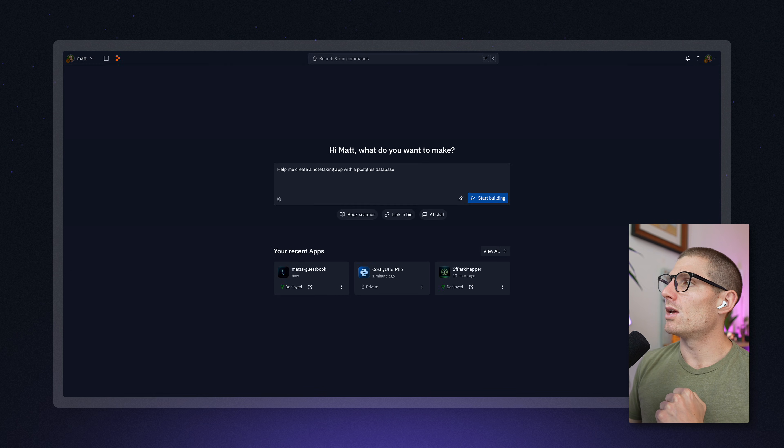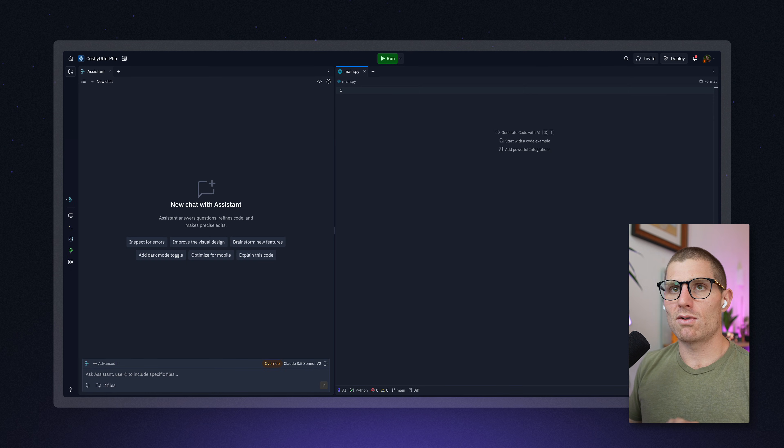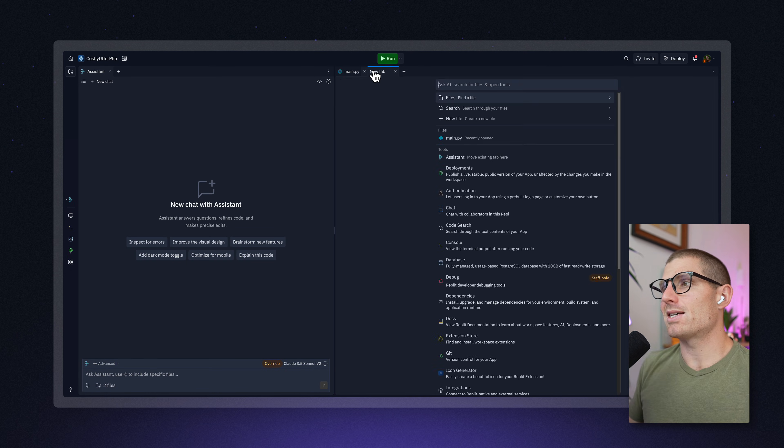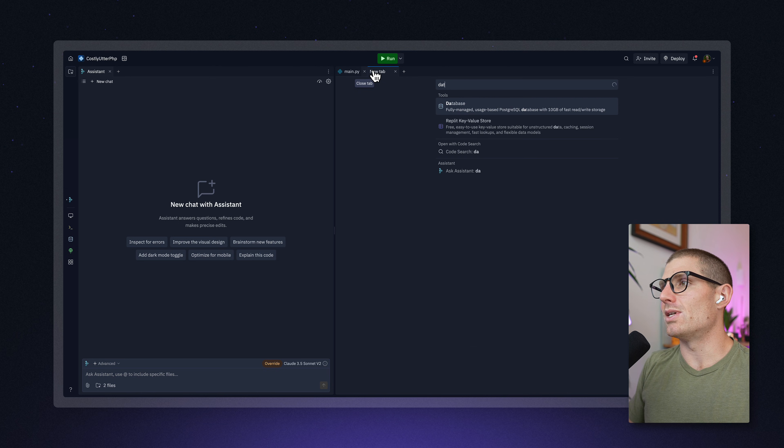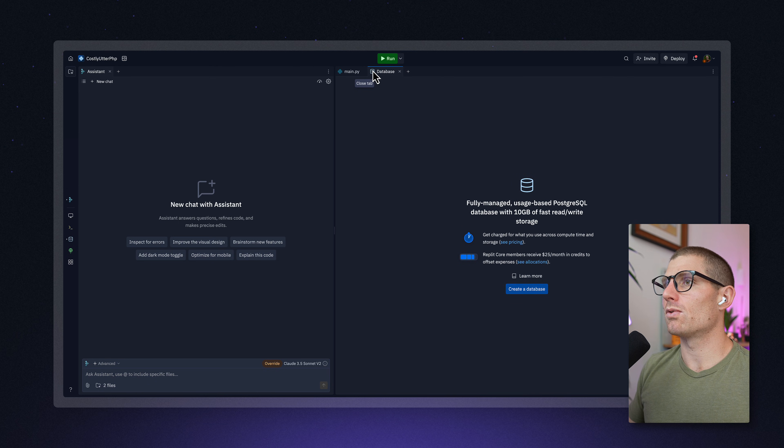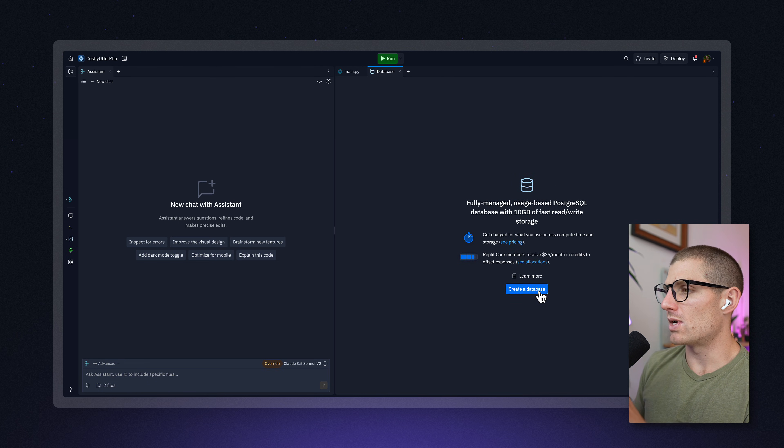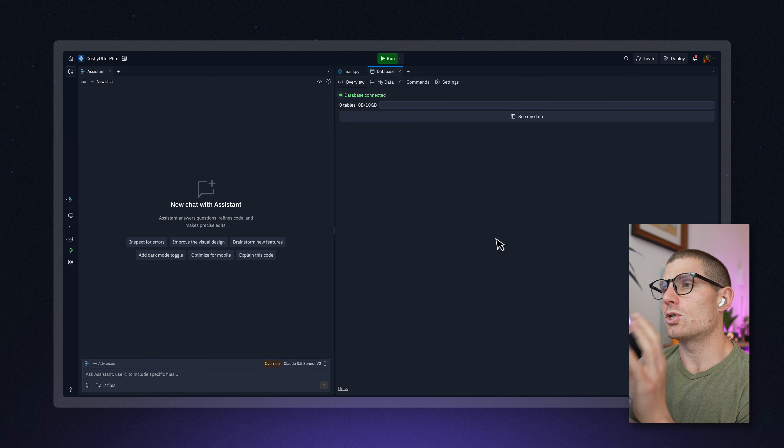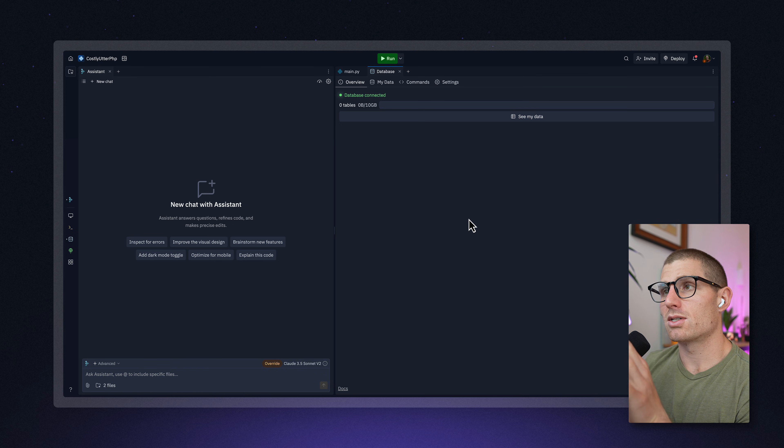The second way is if you create a Replit app, this is just a brand new app that I created from a template. At any time, you can go into the database tool from the workspace and click create a database.